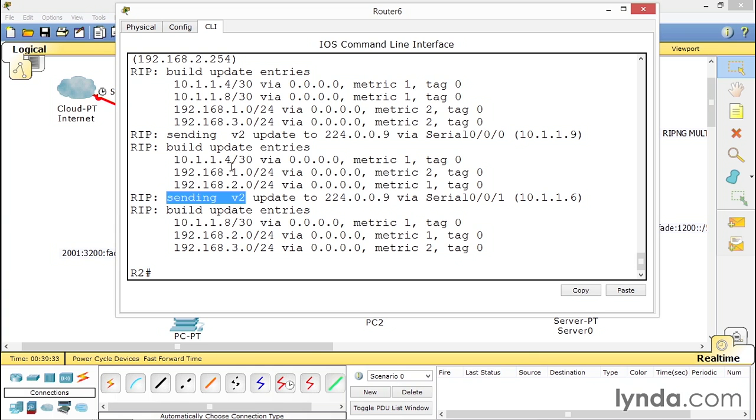Because there's RIP version one that some people, for whatever reason, are still using. RIP version one and RIP version two, they're not compatible.